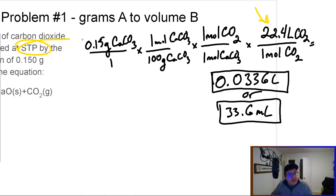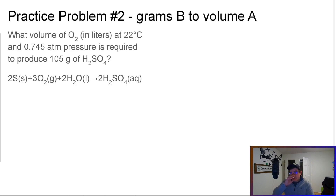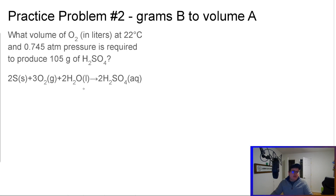If it's something other than STP, we have to use the ideal gas law formula. Speaking of which, that's what we're going to do with the next problem. I want you to pause the video and try it on your own. There are two tricky spots: one, we're not at STP, and two, check your units. Pause the video, try it out for a couple minutes.